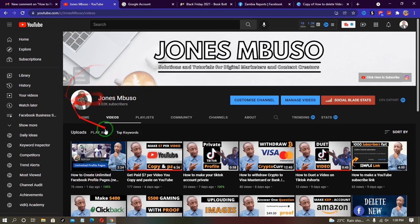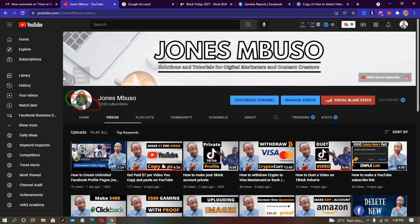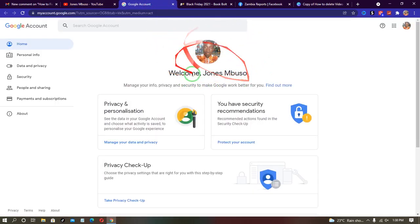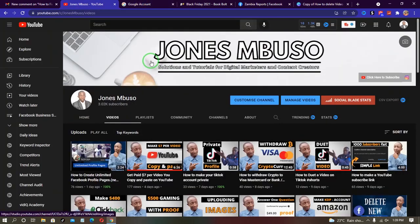When you take a look at my YouTube channel, this is my YouTube profile picture. And when you go to my Google account, this is my Gmail profile picture. To change the profile picture on YouTube without affecting the Gmail profile picture, log into YouTube using the desktop version.